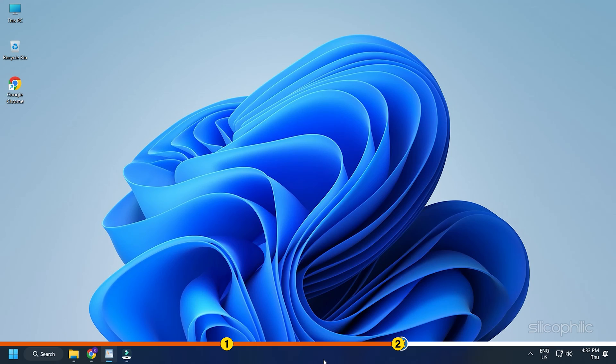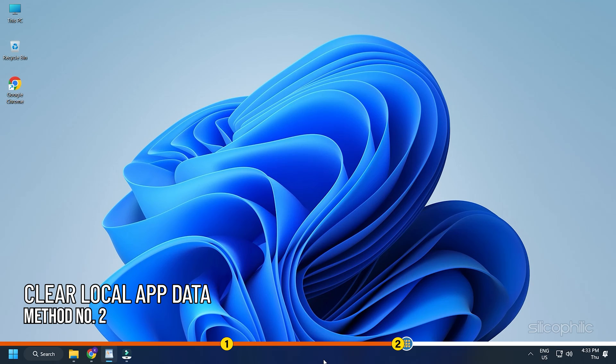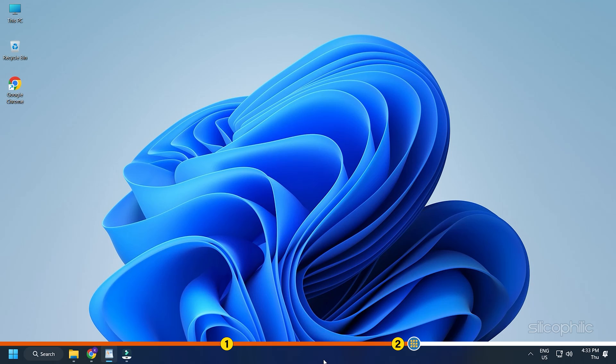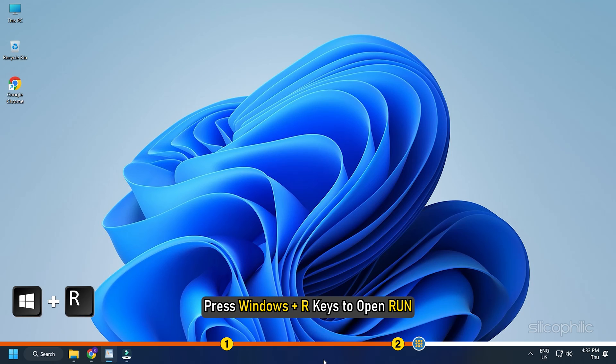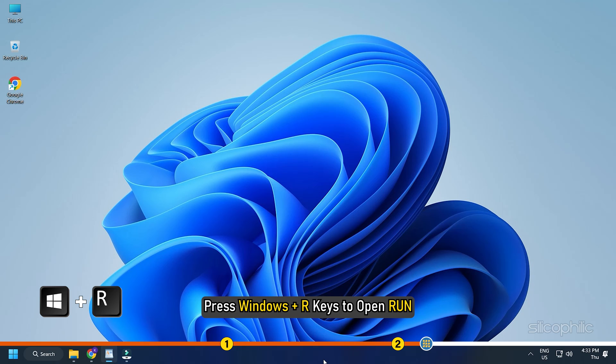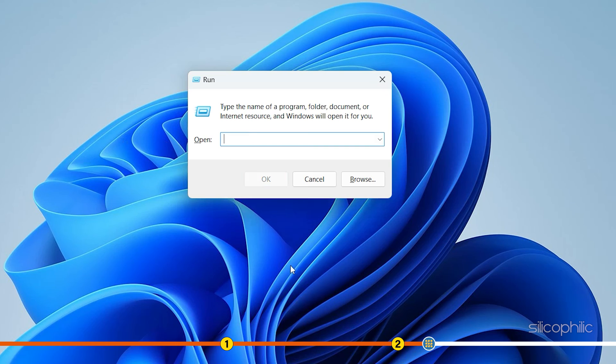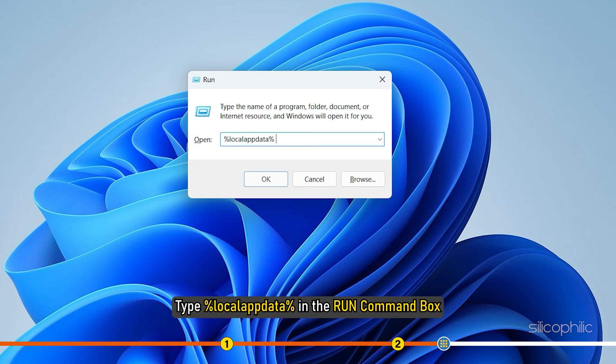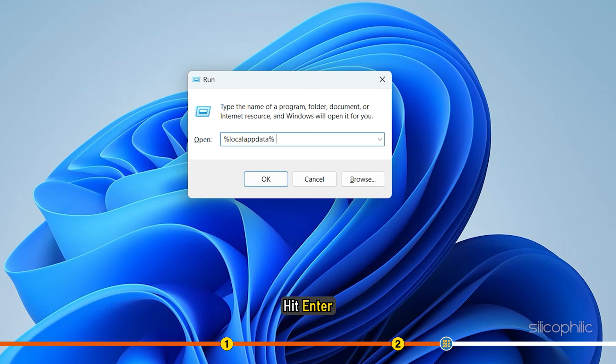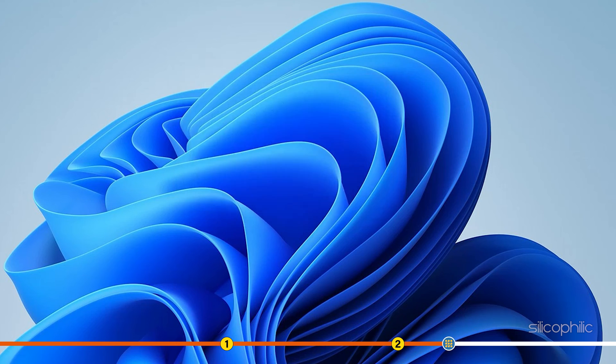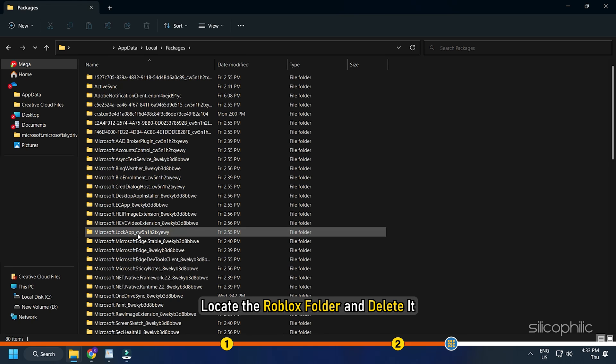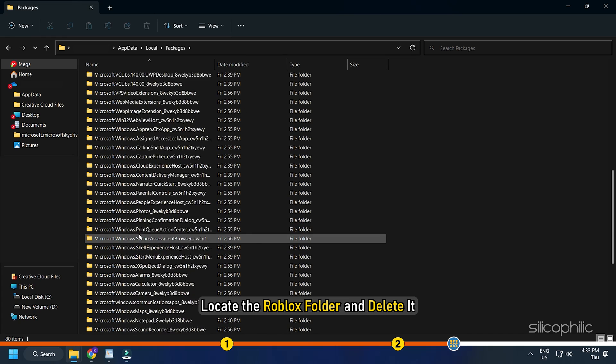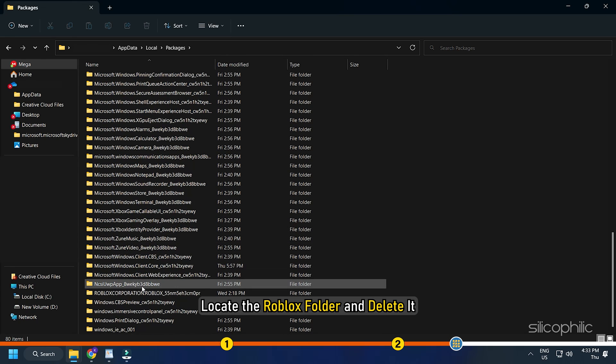The next thing you can do is clear the local app data. For this, press the Windows plus R buttons to open Run. Type %localAppData% in the Run command box and hit Enter. Locate the Roblox folder and delete it.